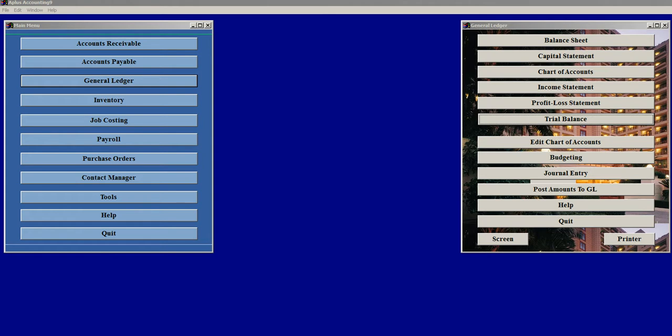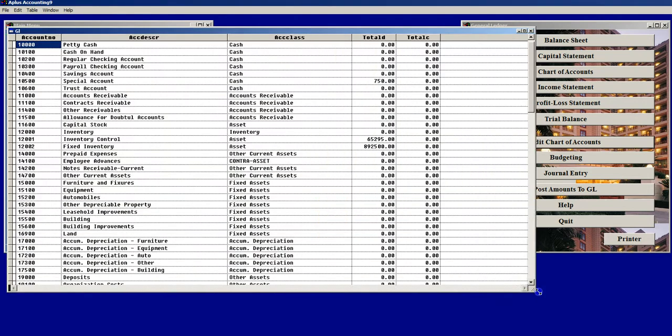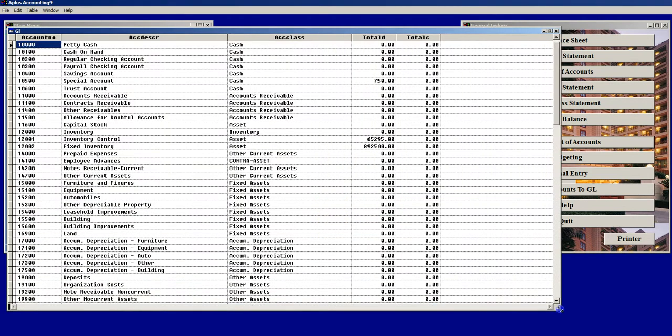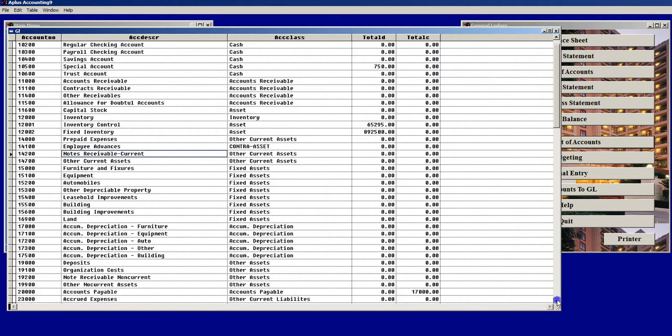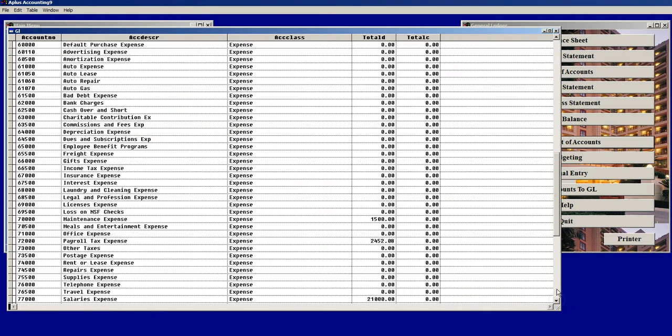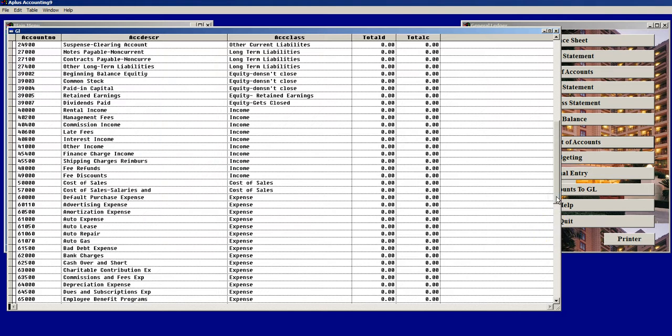As with many Chart of Accounts in the world, A Plus Accounting has a 5-digit Chart of Accounts, with the 10,000 Account numbers being Accounts Receivable, the 20,000 Accounts being Accounts Payable and Liabilities, 30,000 Account numbers being Equity and Income.